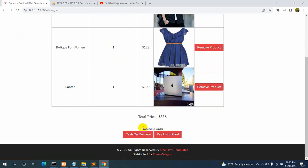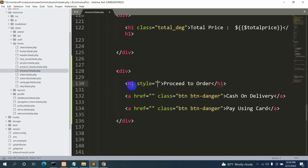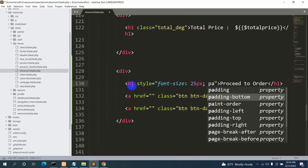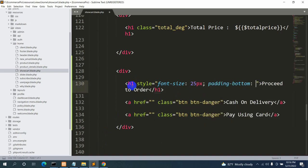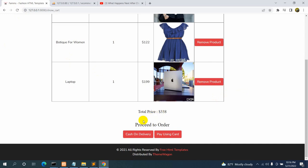Let's make the buttons a little bigger and add some spacing. Inside the h-tag we'll add a style attribute with font-size 25px and padding-bottom 15px. After saving and refreshing, this looks better.